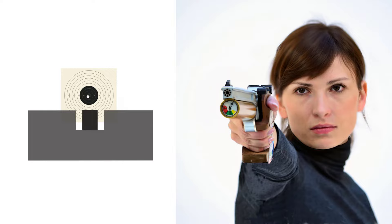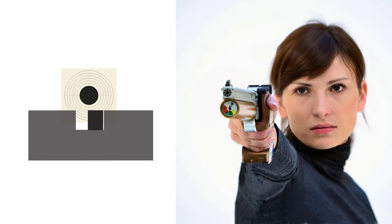Misalignment of the front sight in the rear sight will lead to the following errors. Front sight is too high. Front sight is too low. Front sight is on the left. Front sight is on the right.